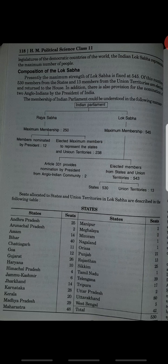You can see the membership flow chart of the Indian parliament showing Rajya Sabha and Lok Sabha. Please read this carefully. Draw it in your copy as well, because from an examination point of view it will be very clear and helpful for you.